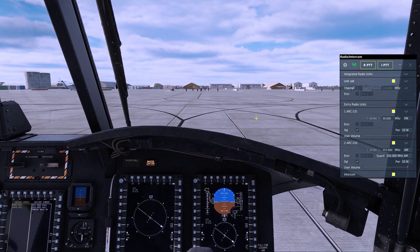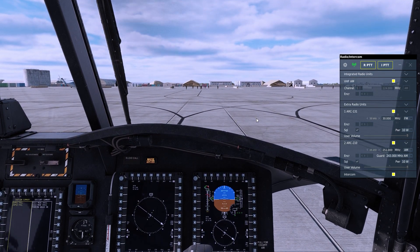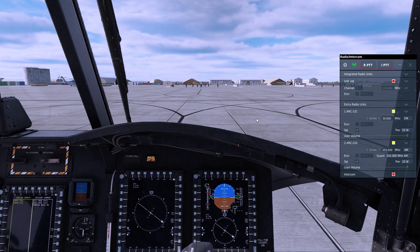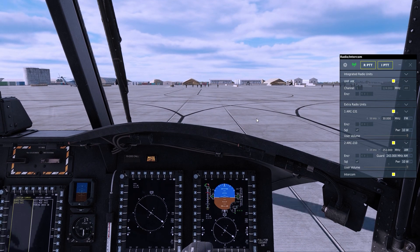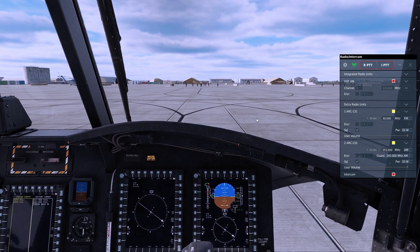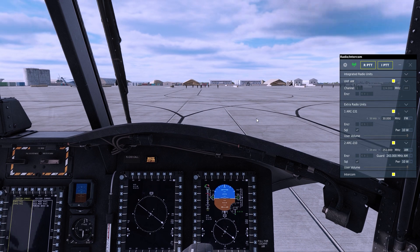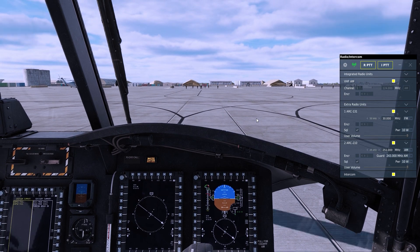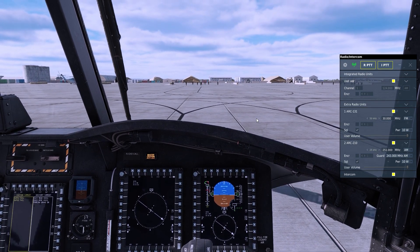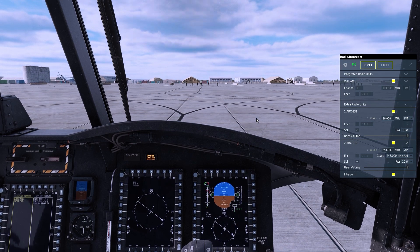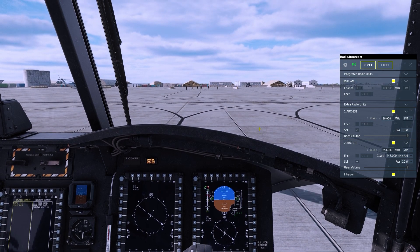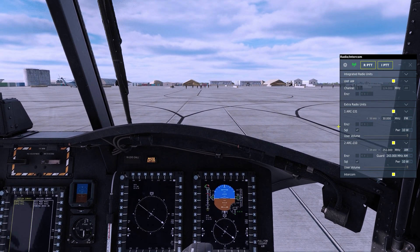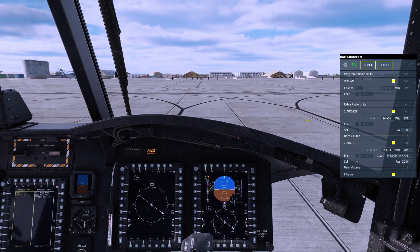While you can't key these radios at this time, any attempt to do so simply keys the built-in integrated radio, as you see here. They do work perfectly well for listening. So if you have mission communications happening on the channels that we have tuned in here, you will be able to hear them.